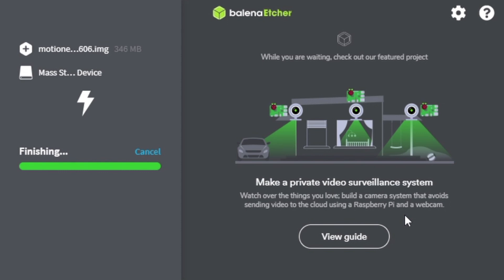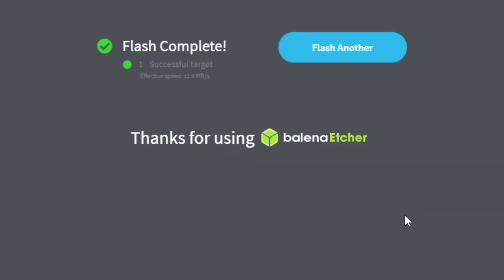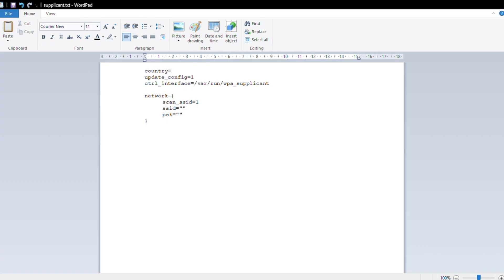Finally, you'll need to tell your Raspberry Pi how to connect to your WiFi network. To do this, use the template linked in the video description. It's a basic text file in which you need to add your country code, and then your network name or ID, and the network password.